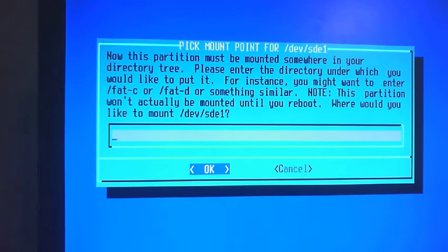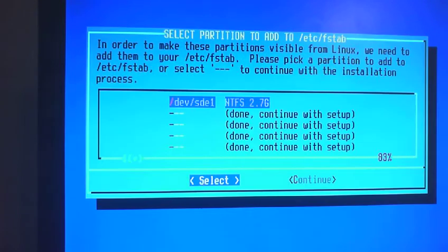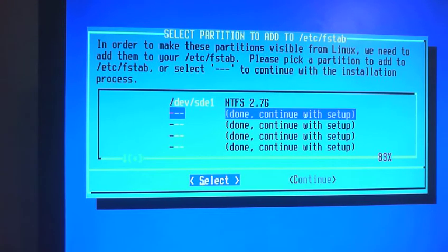Actually, let's just cancel. Okay. So let's just do done. Continue with setup.